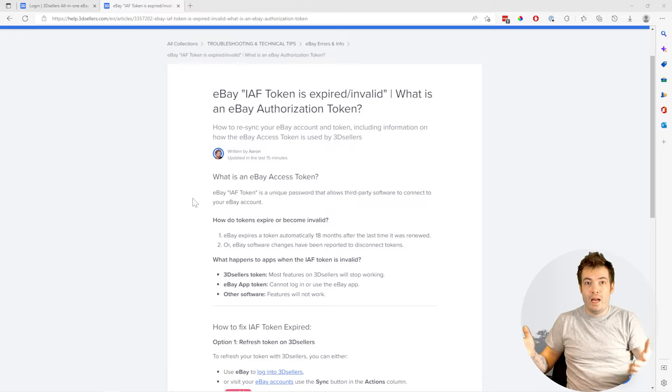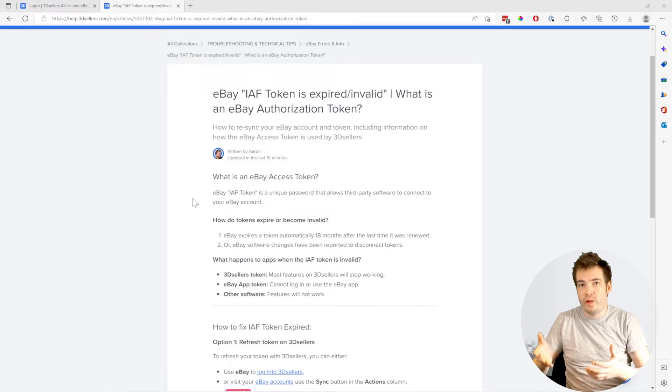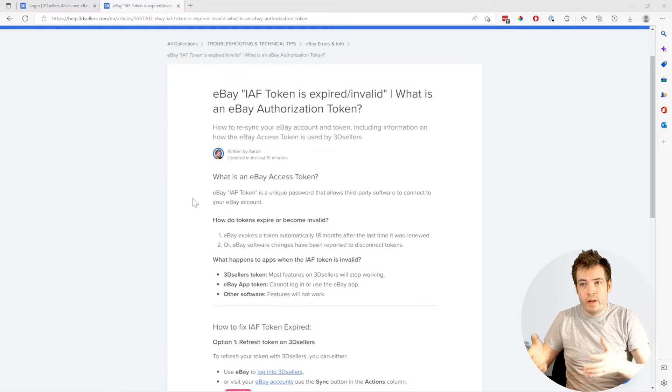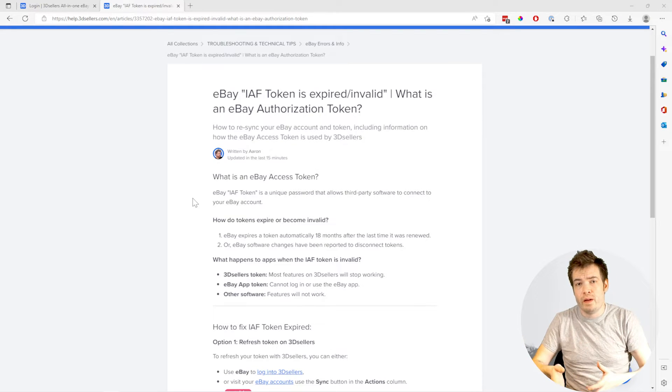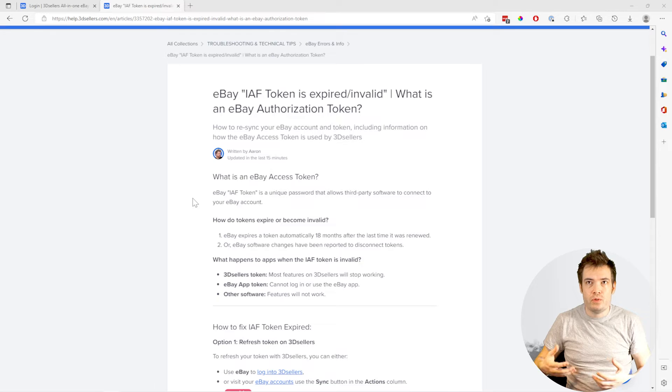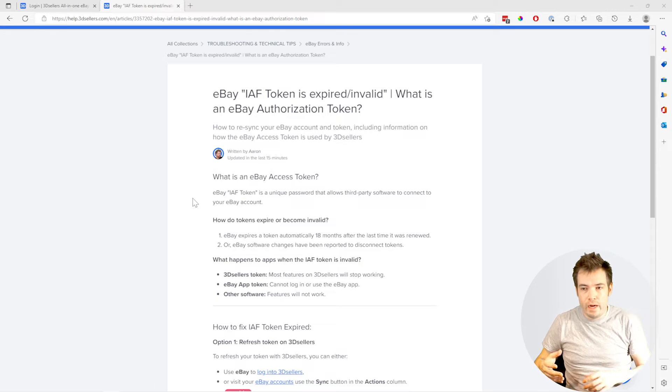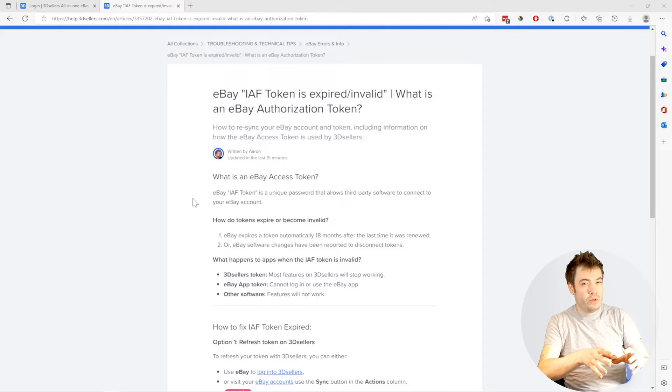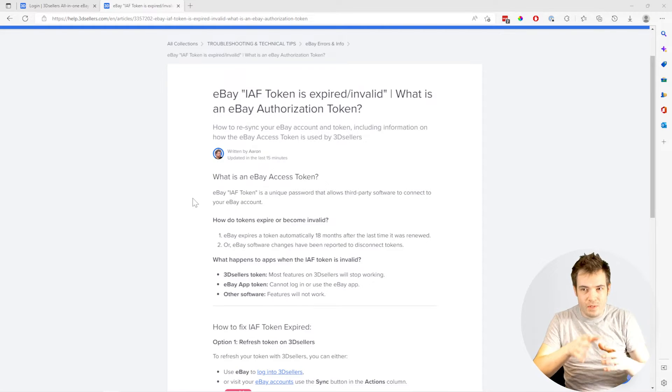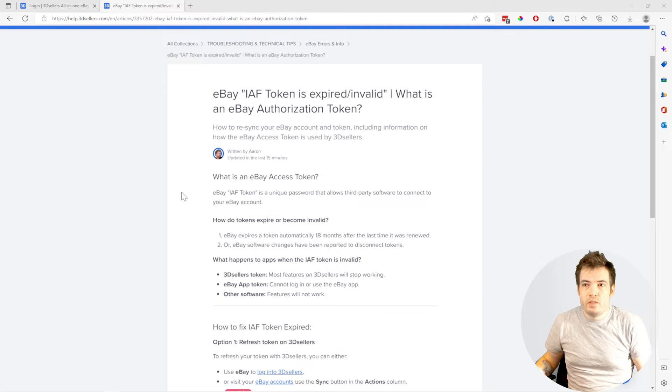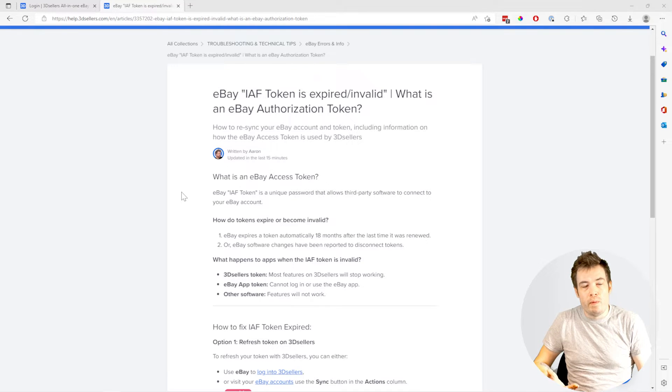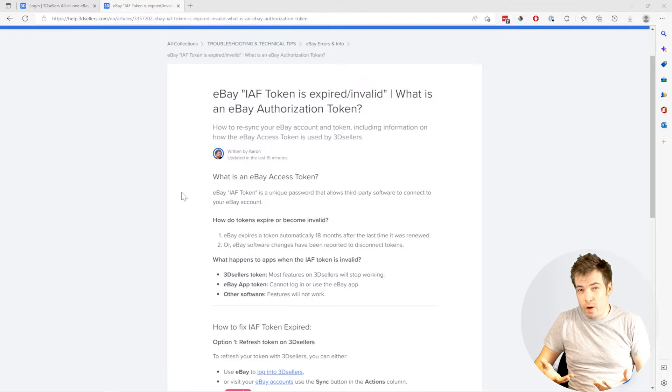Basically, an IAF token is a way for software to connect to your eBay account. It's a special login that eBay assigns to the software you use and allows safe access. Sometimes eBay expires it, or maybe there's a software error that broke the token.